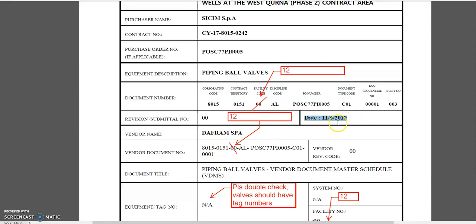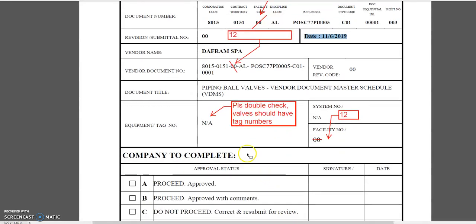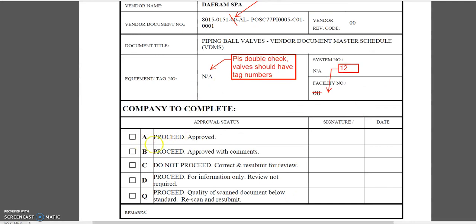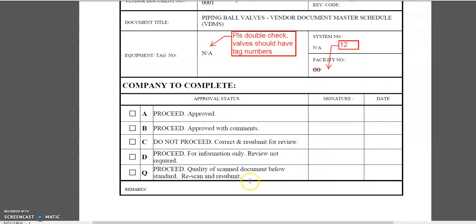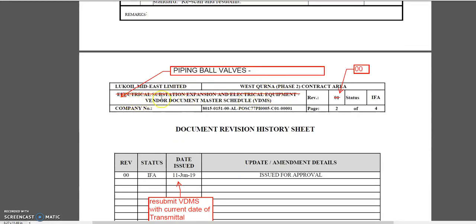When they revise, they have to change this date to the current date. We know that the facility code is 00, so it should be 12 — this will be 12. Now for valves, there's always a tag number; they have to double-check. Valves should have tag numbers, so we will approve this later on. What is wrong here? 'Electrical substation' — they just put it wrong; it should be 'piping ball valves.'